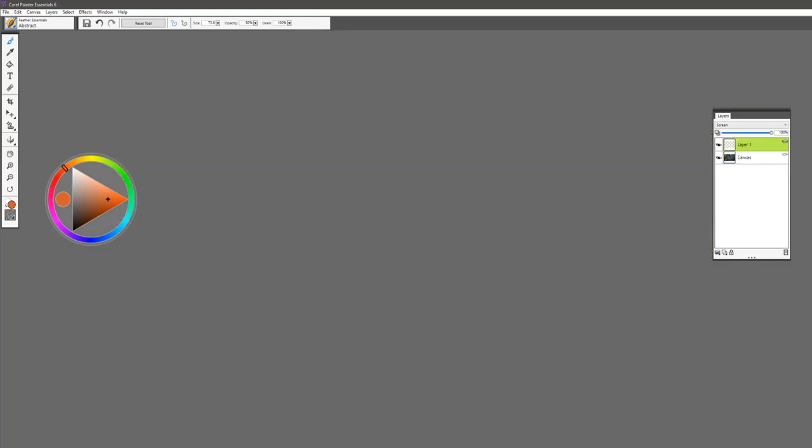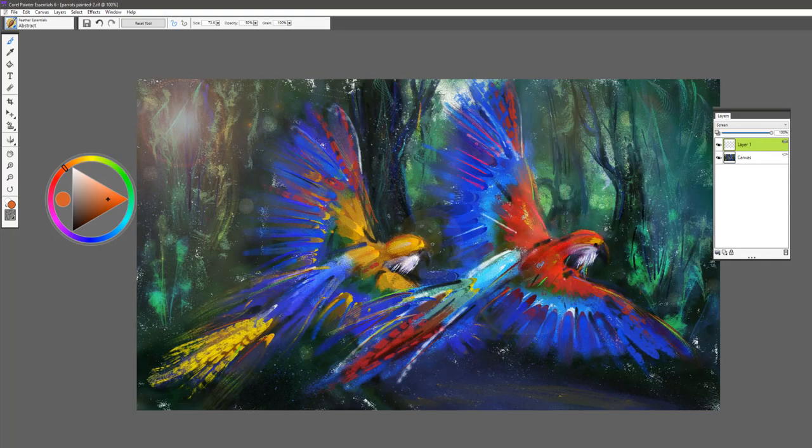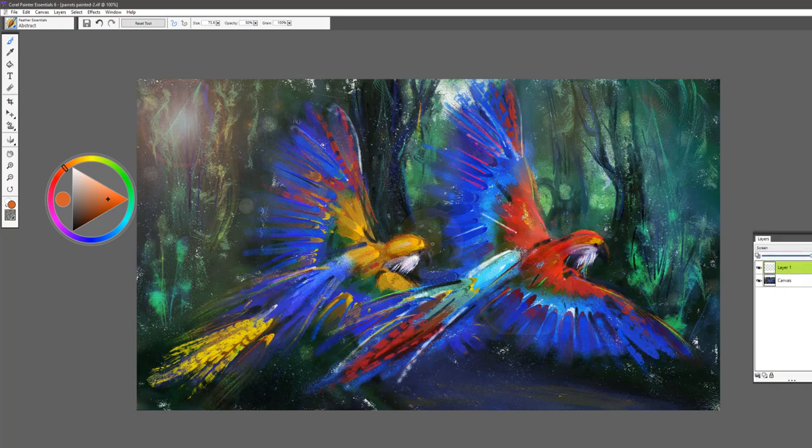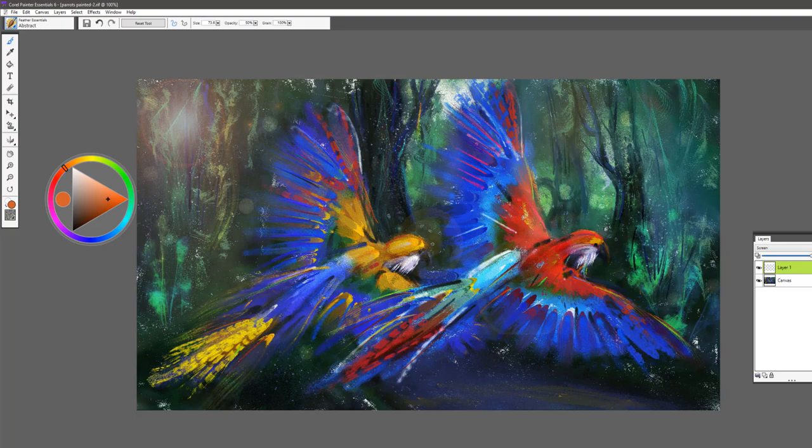Now I want to take you to this image here. And this is all done with these brushes, the Feather Essentials. And I started off with just a sketch. And you can see all the different brushes that I used to create this painting.